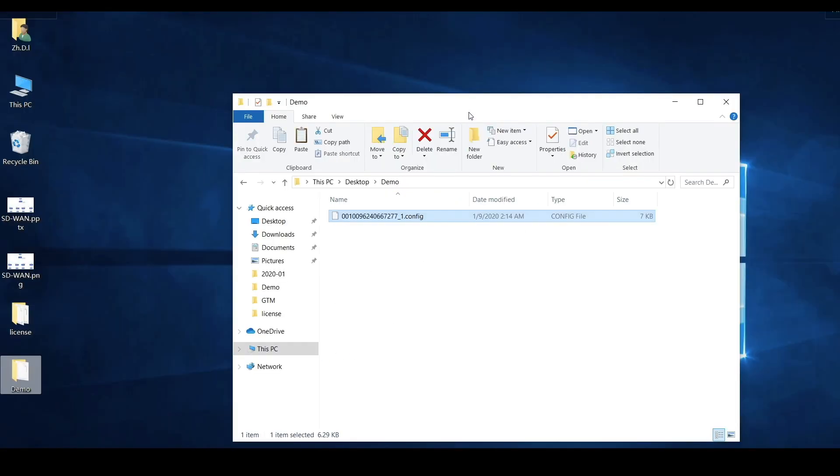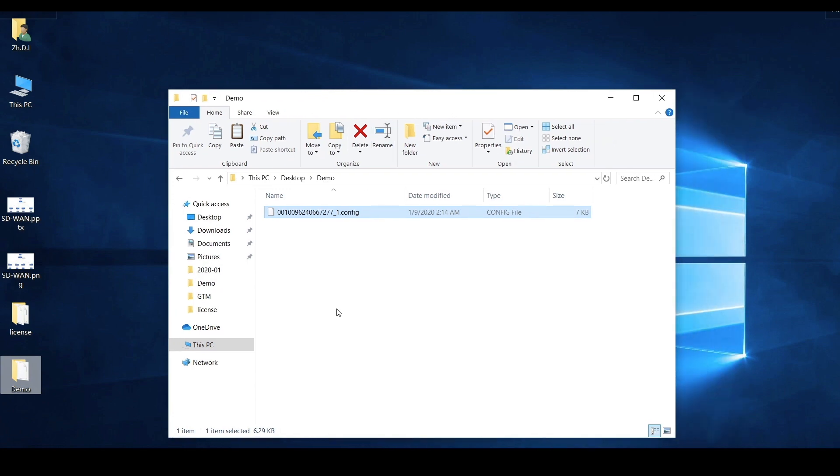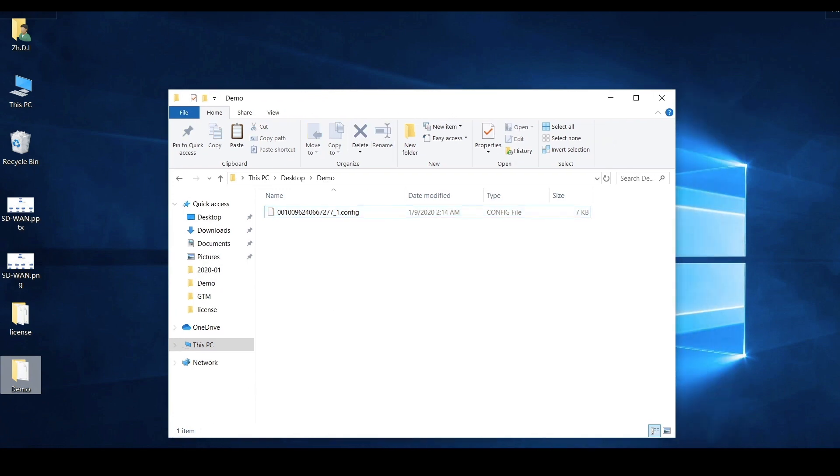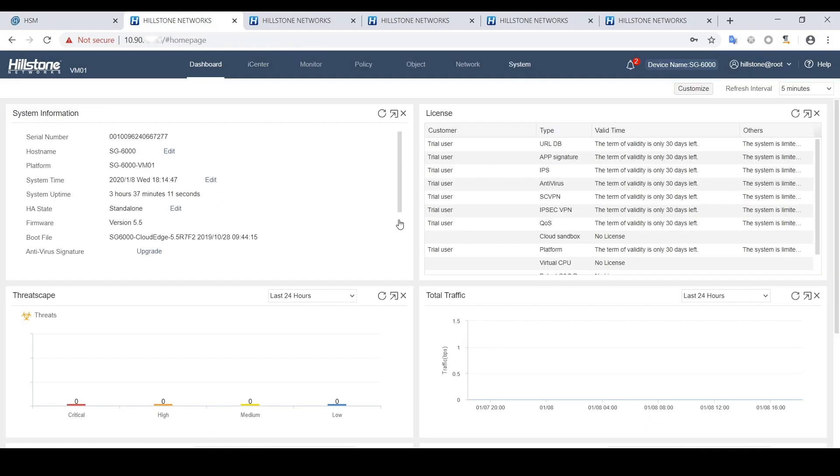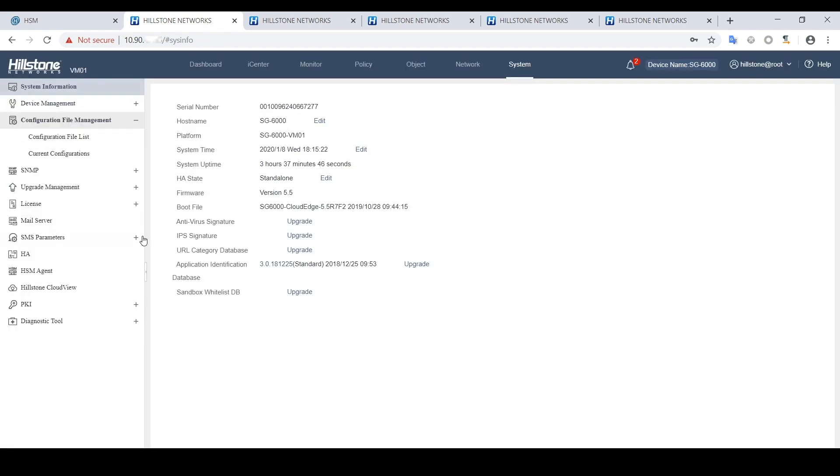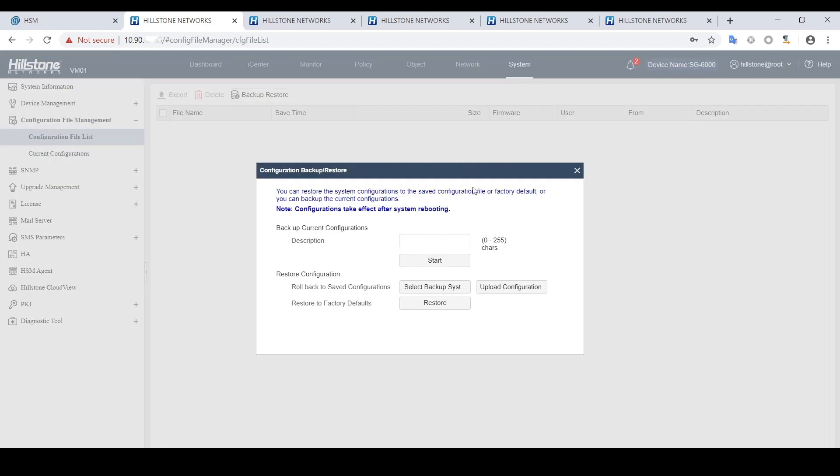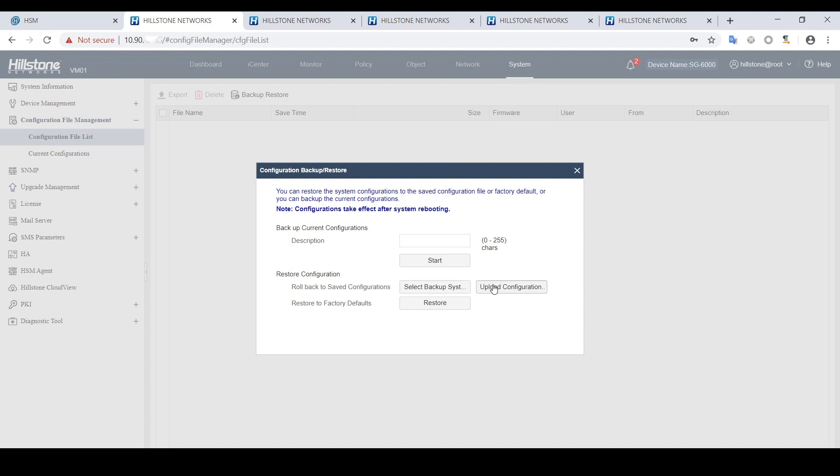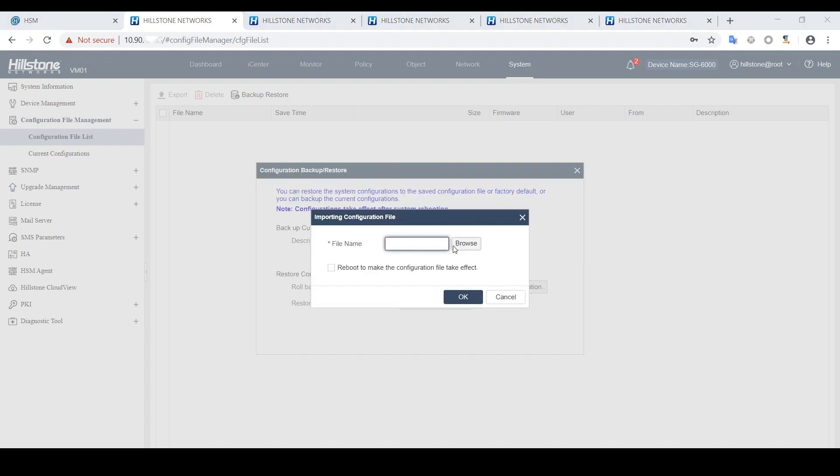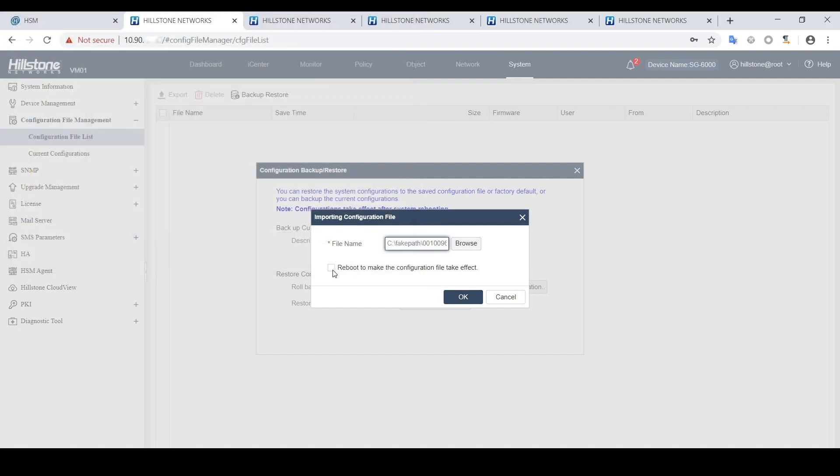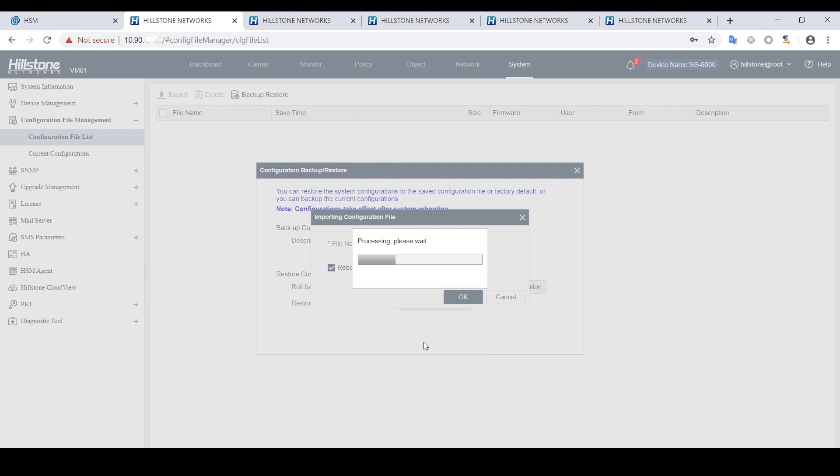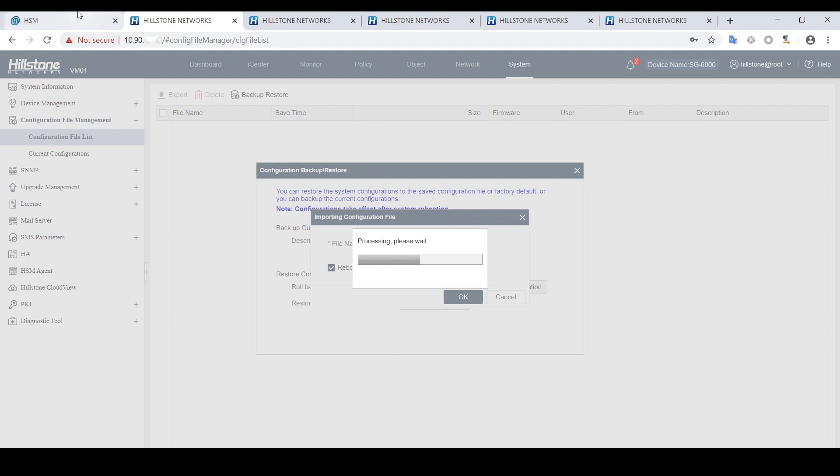Now we are going to the branch1 firewall device to restore configuration using this configuration file we just obtained. If the firewall is a hardware device on a remote location, users can also plug in a USB disk with the configuration file stored to configure the firewall. After importing the configuration file, we must restart the firewall for the configuration to take effect. Then this device will be registered to HSM with the initial configuration.